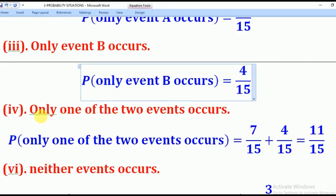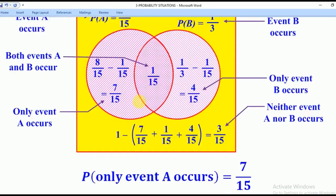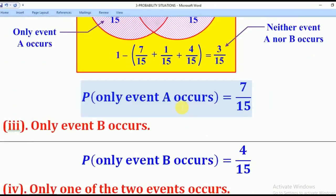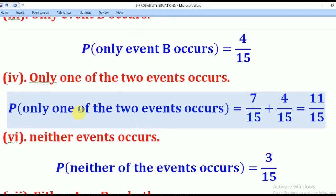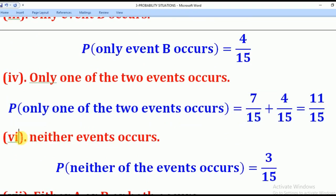For the Probability that only one of the two events occurs, that means either A only or B only. The OR means union and addition, so we add the two: 7 over 15 plus 4 over 15, which gives us 11 over 15. Therefore, the Probability that only one of the two events occurs is 11 over 15.